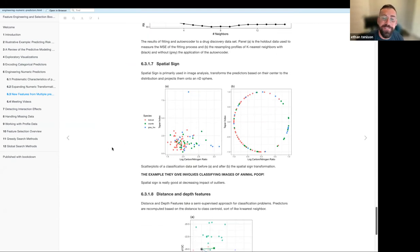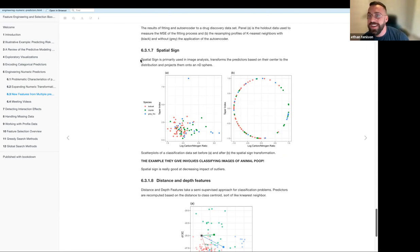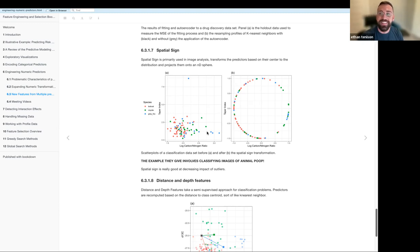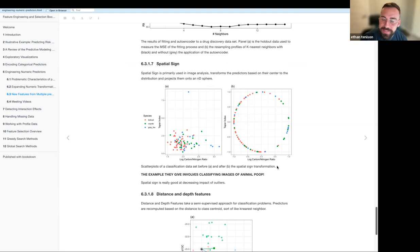The next two methods are a little less relevant, but they use a really cool example. Spatial sign is typically used in image analysis and works by taking your original data points and projecting them onto a sphere. The dataset used was a dataset of animal scat — which is the scientific term for poop — and the model tries to predict what animal it came from based on the image. There's a major outlier in the data, and projecting it onto this curve seems to be a better modeling technique.